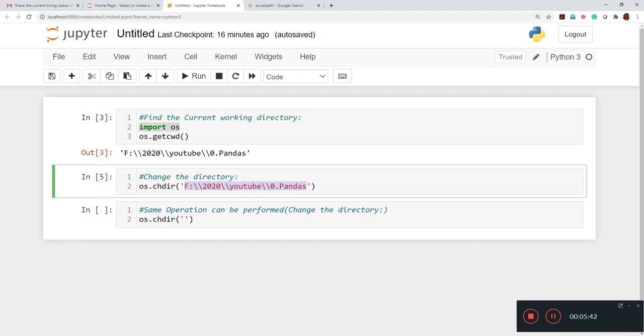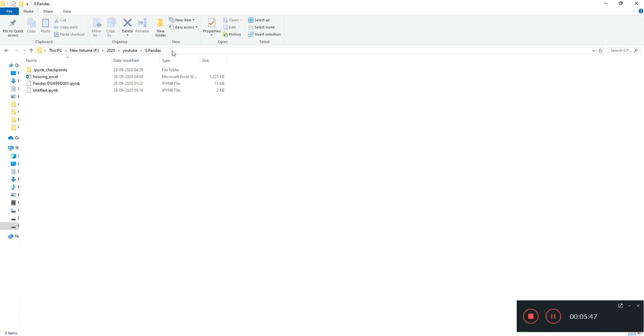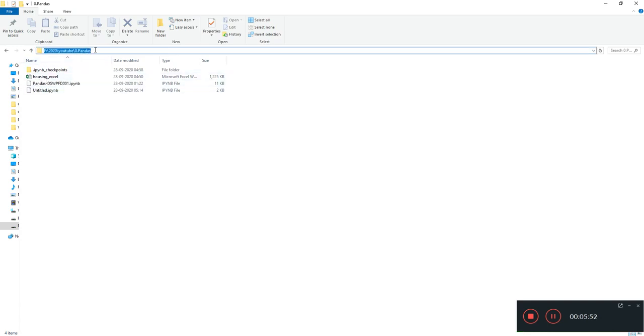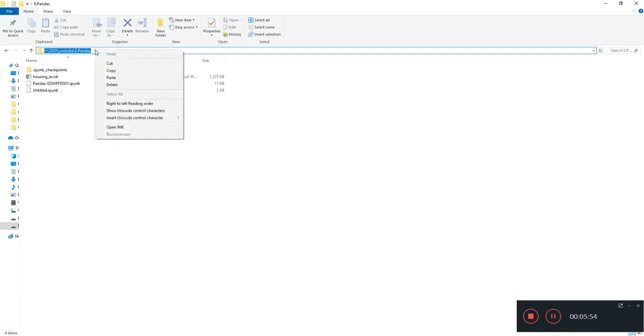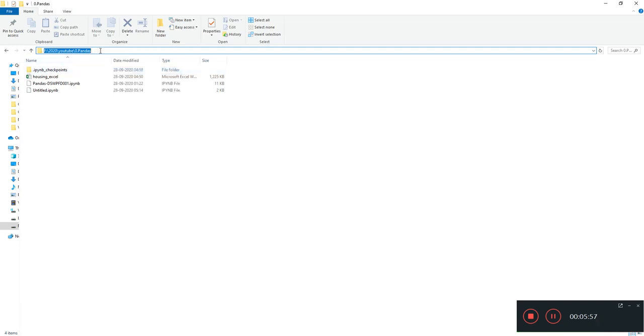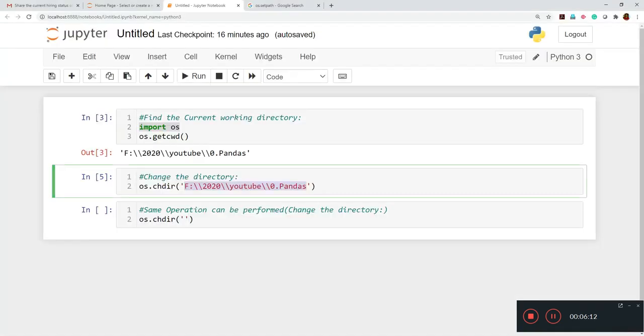So my data is available over here. And this is my path. I'll just go for copy. And those who are in earlier versions like Windows 8 or Windows 7, maybe in that case, you won't be able to do this copy option. You can just check that. And by seeing the path locations, you can just type in the Jupyter notebook.